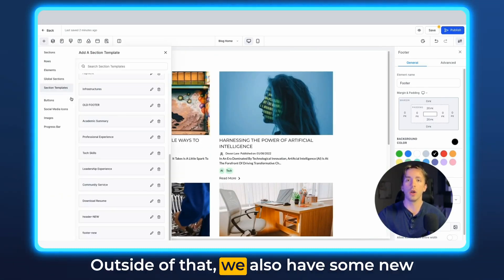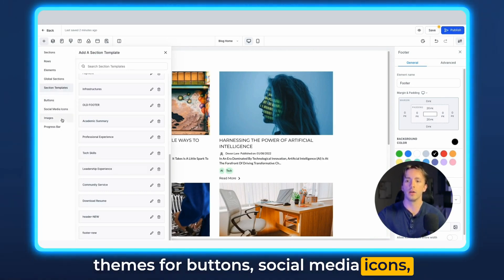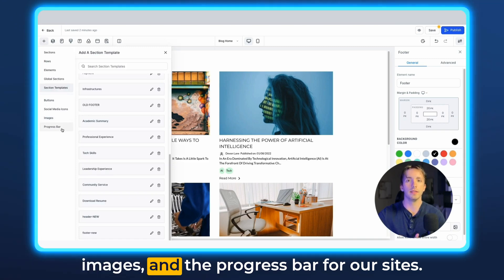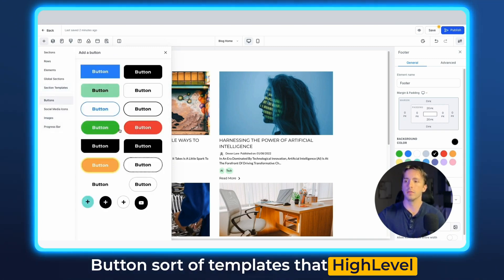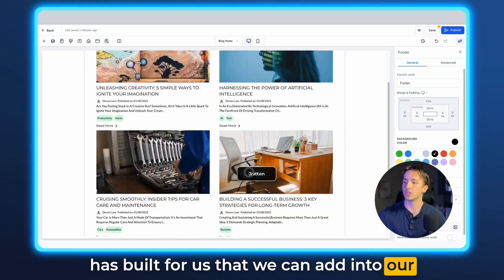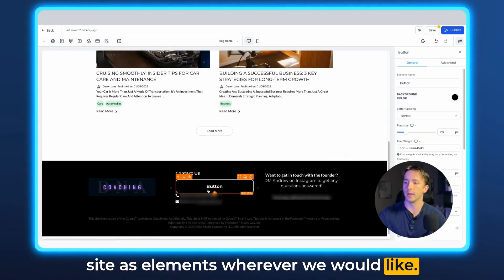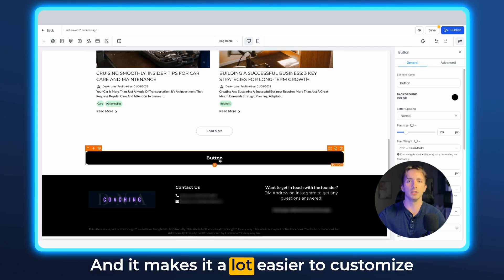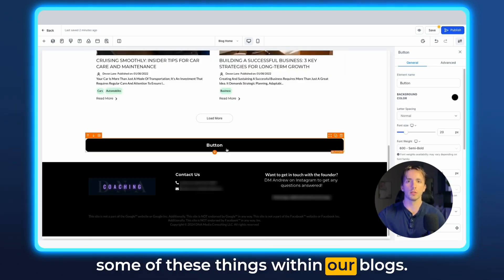Outside of that, we also have some new themes for buttons, social media icons, images, and the progress bar for our sites. These are button templates that high-level has built for us that we can add into our site as elements wherever we would like. And it makes it a lot easier to customize some of these things within our blogs.